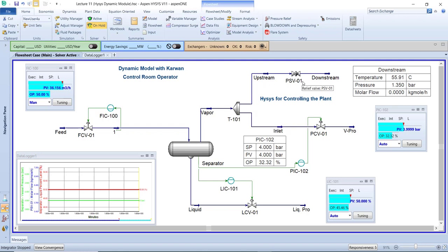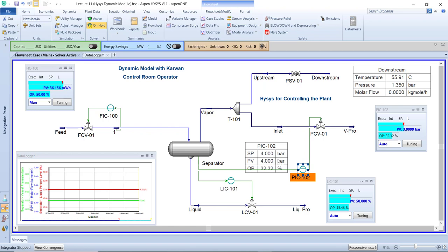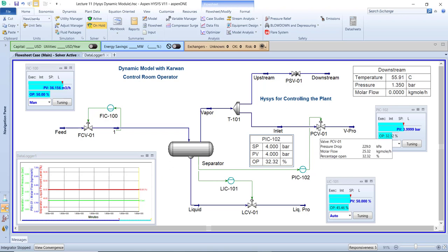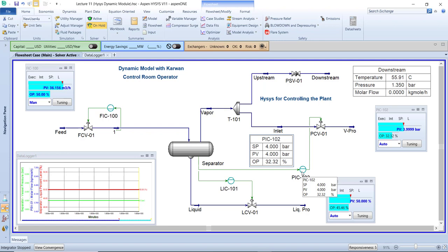We have two lines: the normal operation PCV pressure control valve, and the PSV safety line. This control valve PCV is controlled by a special controller — exactly as in real life in all oil and gas industry. The control valve is located in the field and the PIC (pressure indicator controller) is located in the control room. All the control logic is inside the controller.